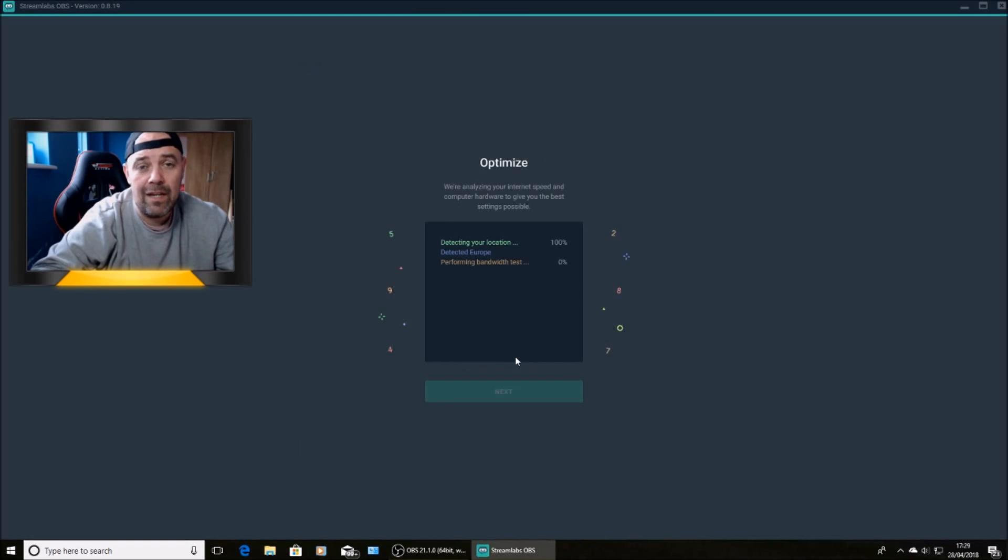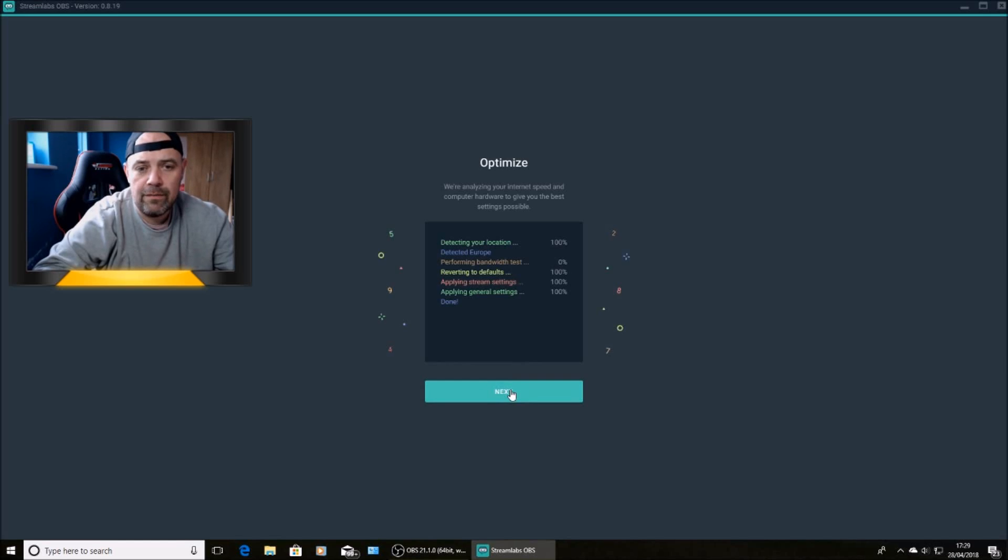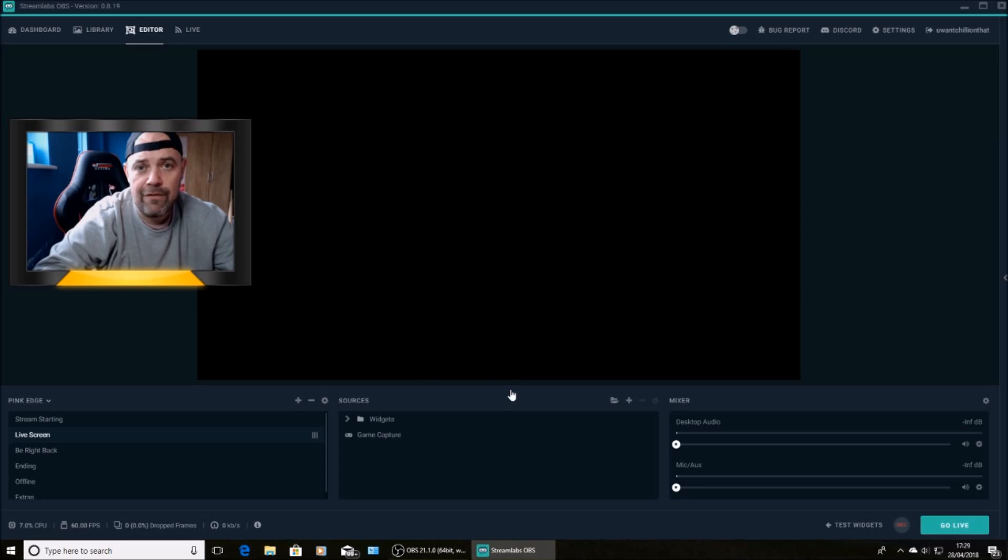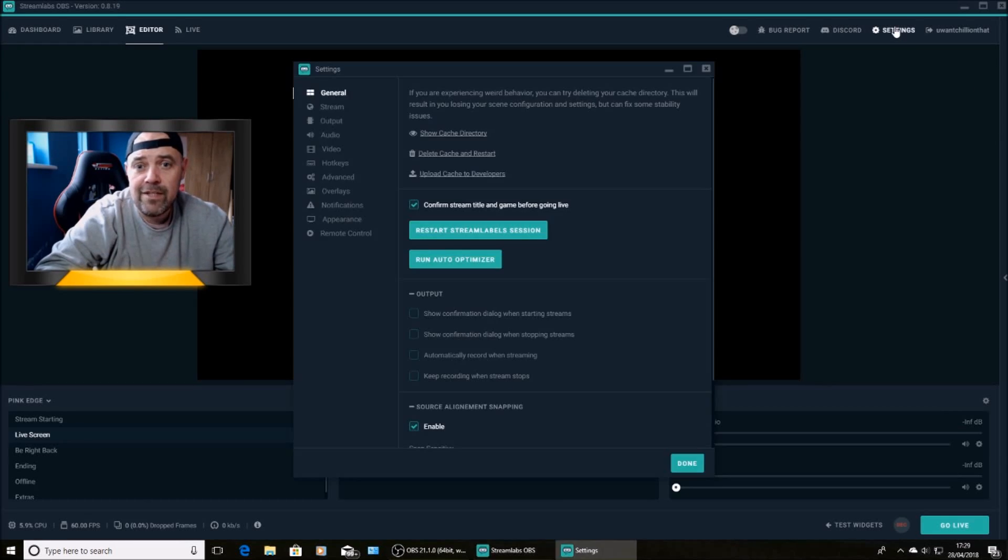And it literally takes 30 seconds, no longer than that. Then hit next. Everything will have been changed. So there's no need to adjust any more of the settings. Hit settings again.